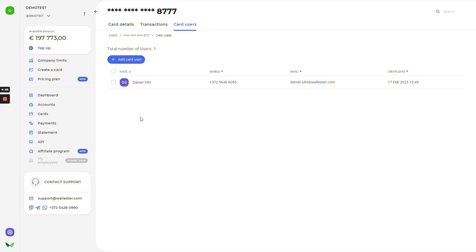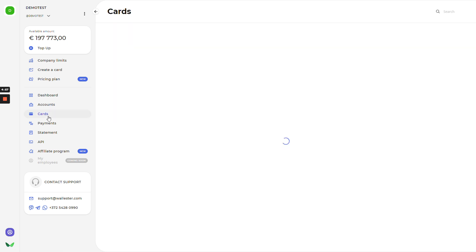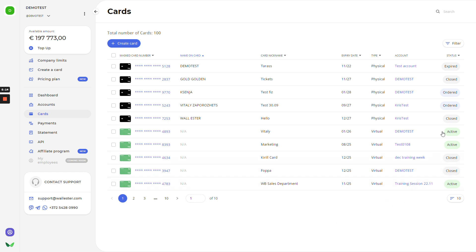Going next, we'll go to the cards. There is the total number of cards that have been issued by your account. You have a full list, full view of them. Everything will be here, such as card type, physical or virtual, expiry date, card nickname, name on the card. It's just for the physical cards and account that have been dedicated to, as well as the status.